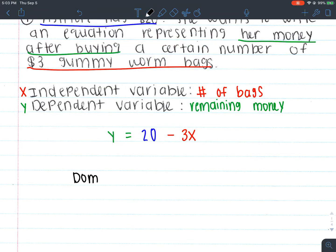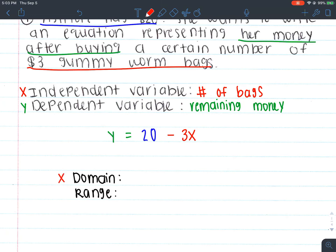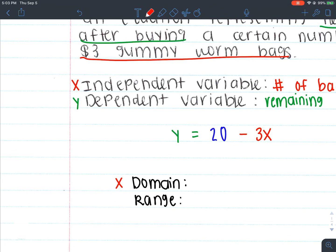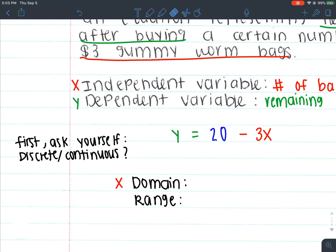Now we're going to talk about domain and range. Your domain is the x values. Before you can even identify domain and range, you have to ask yourself first: is this discrete or continuous? You have to figure out if this is going to be a discrete problem or a continuous problem.